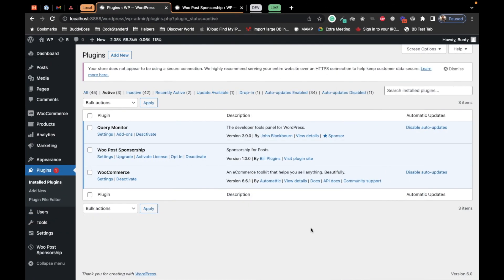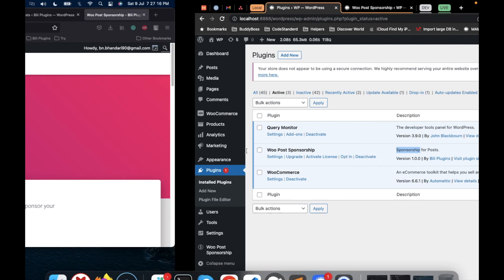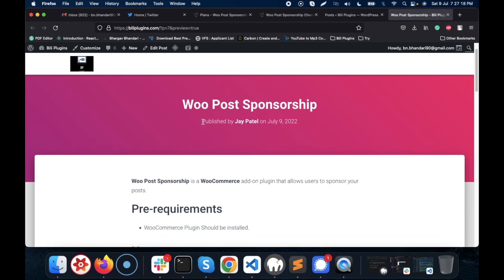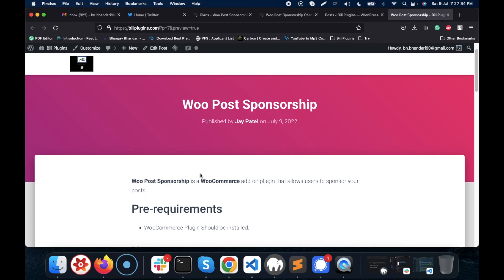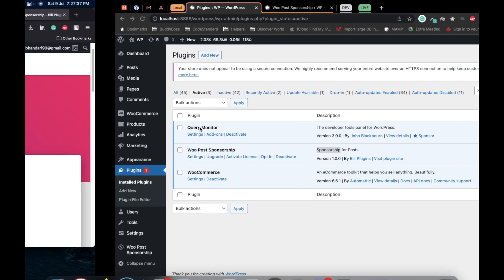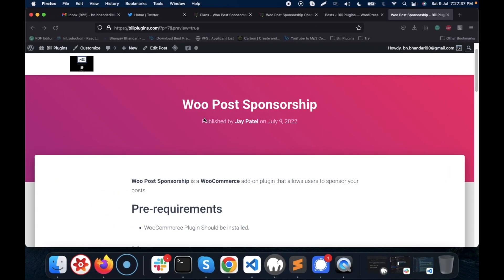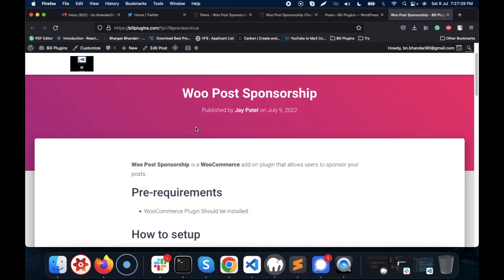Hi there, in this video I'm going to show you how WooPost Sponsorship plugin works. As a simple description, sponsorship for posts. WooPost Sponsorship is an add-on of WooCommerce that allows users to sponsor posts on your site, enabling the ability to sponsor your posts.